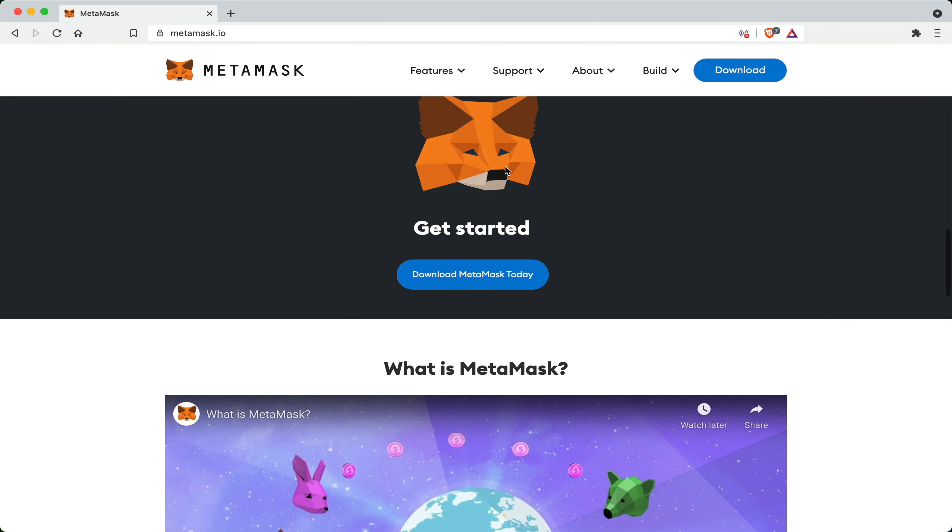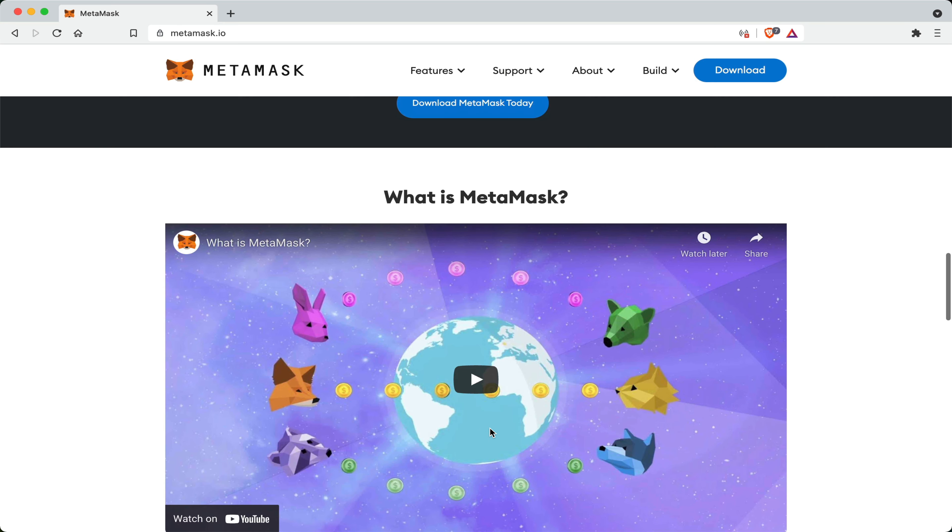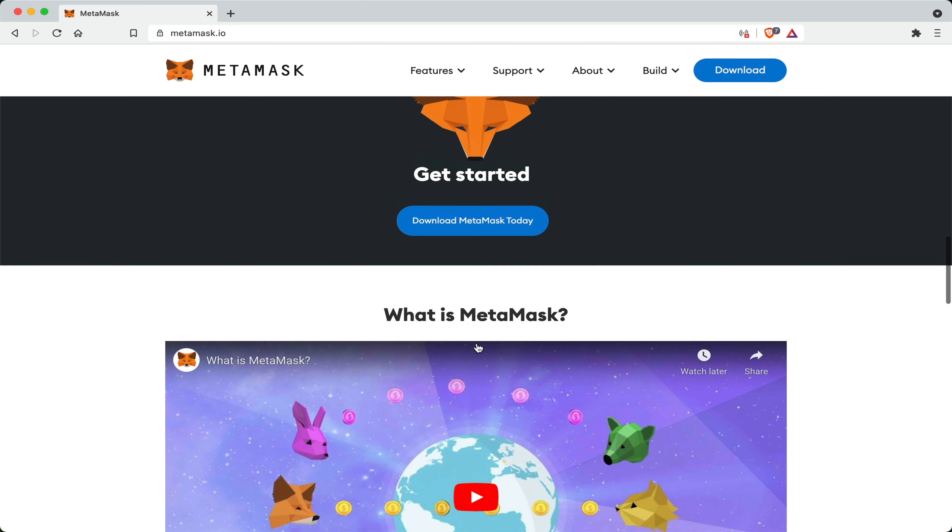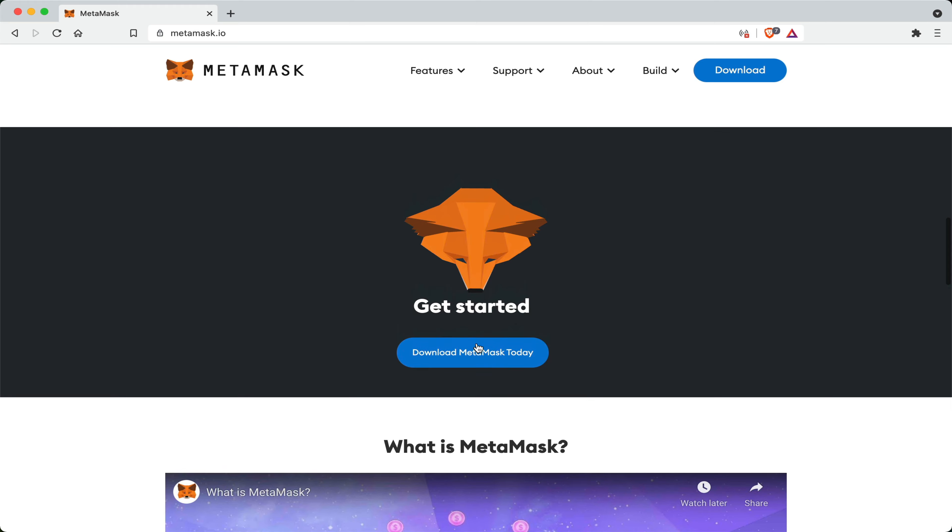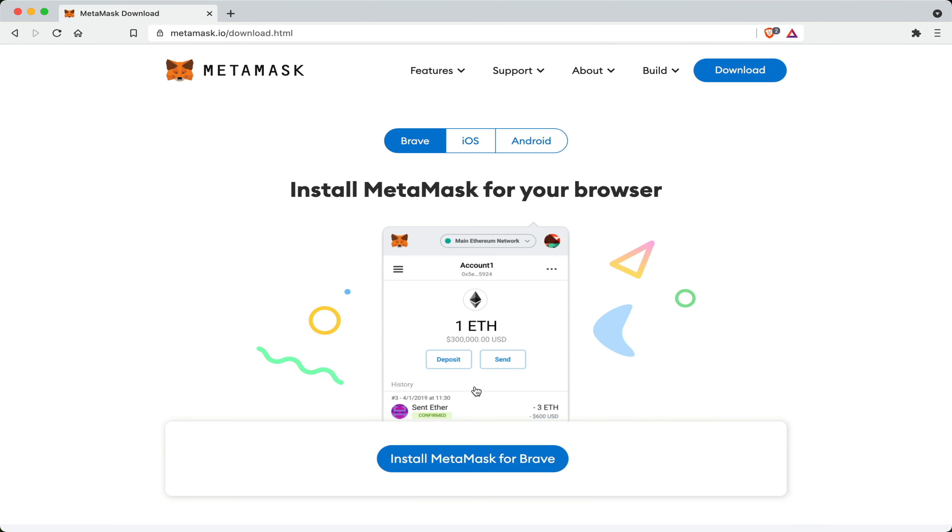On their website, you can even watch this interactive video just so you can get started with understanding how to use the MetaMask wallet. But for this video, I'm going to show you how to download it, use it and install it.